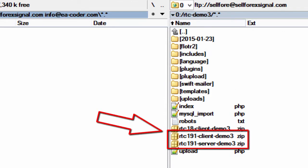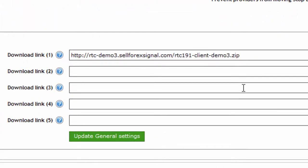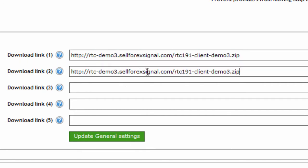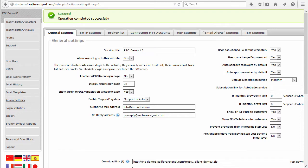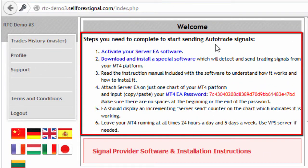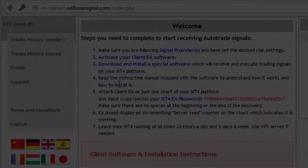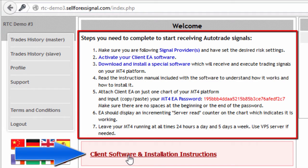Then I upload those files to the FTP server and go to the control panel website to enter the new file names on the admin settings page. The first download link should be for client EA files. I will demonstrate how this looks if I log in as a signal provider — here are the steps a signal provider needs to complete to start sending trading signals, and below is the download link we just created. If I log in as a follower I will see the follower view with the steps to start receiving signals and the download link for client software.